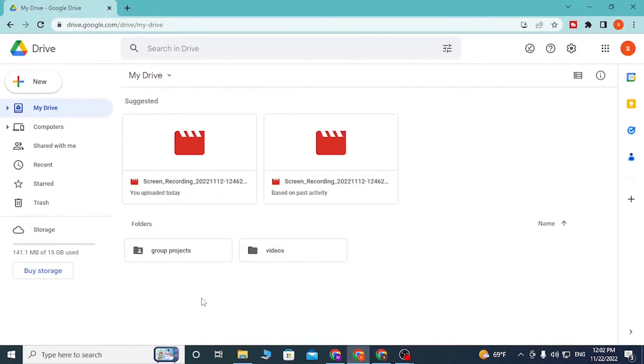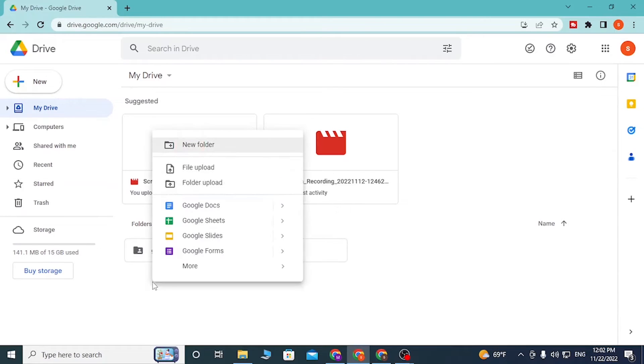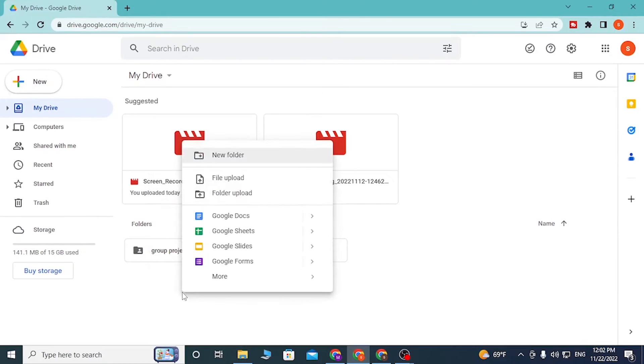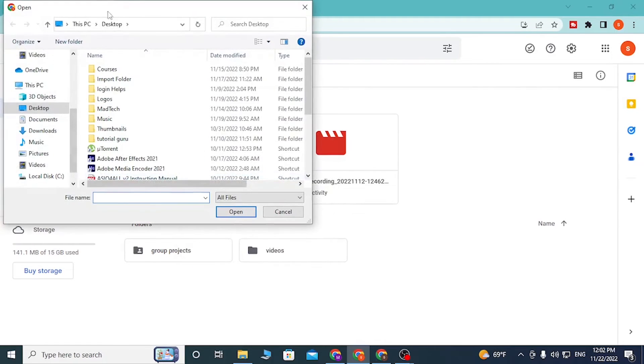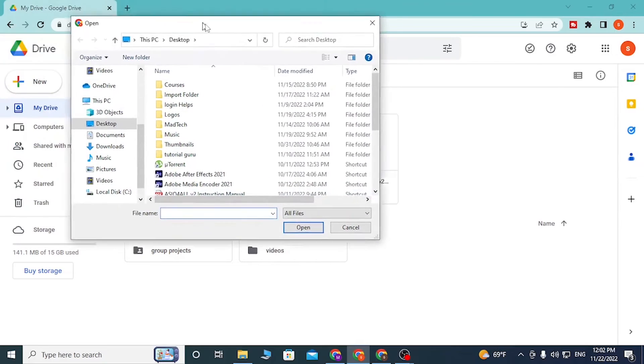Or you can just simply right-click on the empty space over here, which is the folders. Click over here, right-click over here, and you can see the file upload or folder upload over here. Click on file upload.